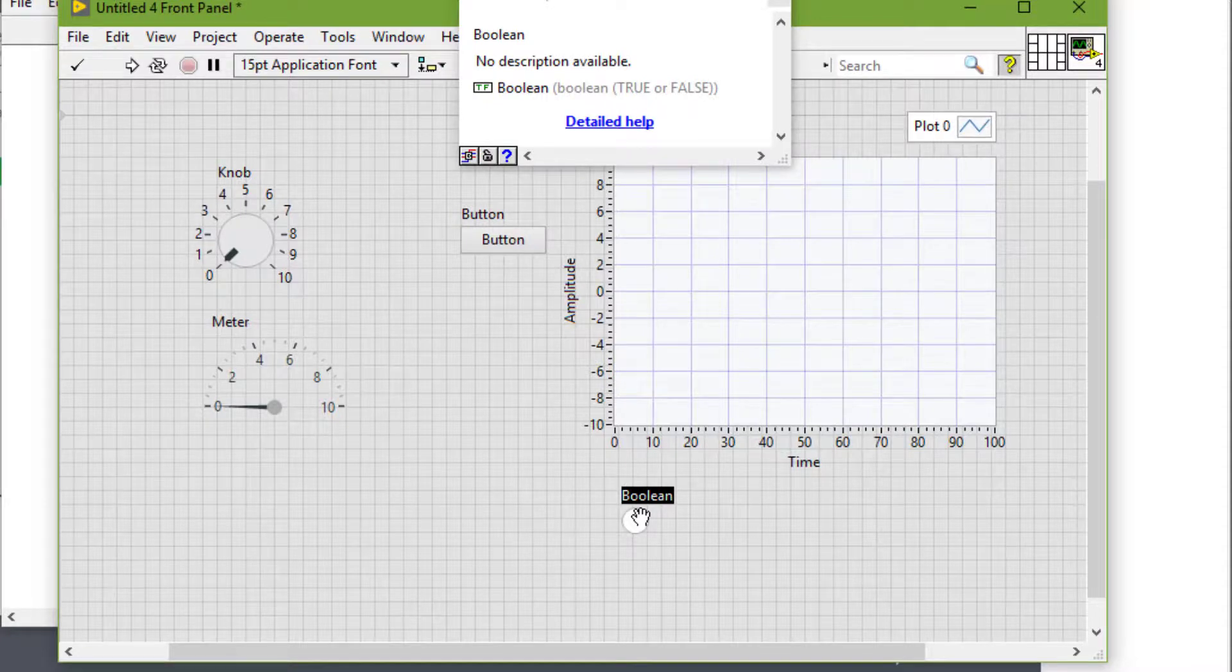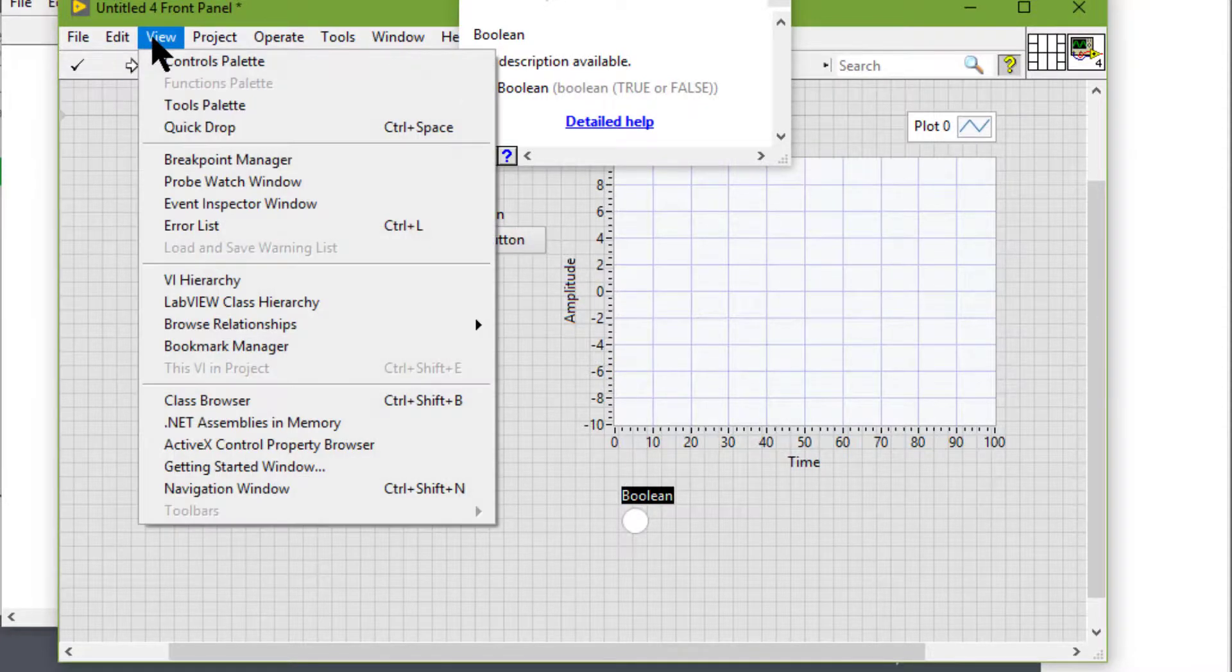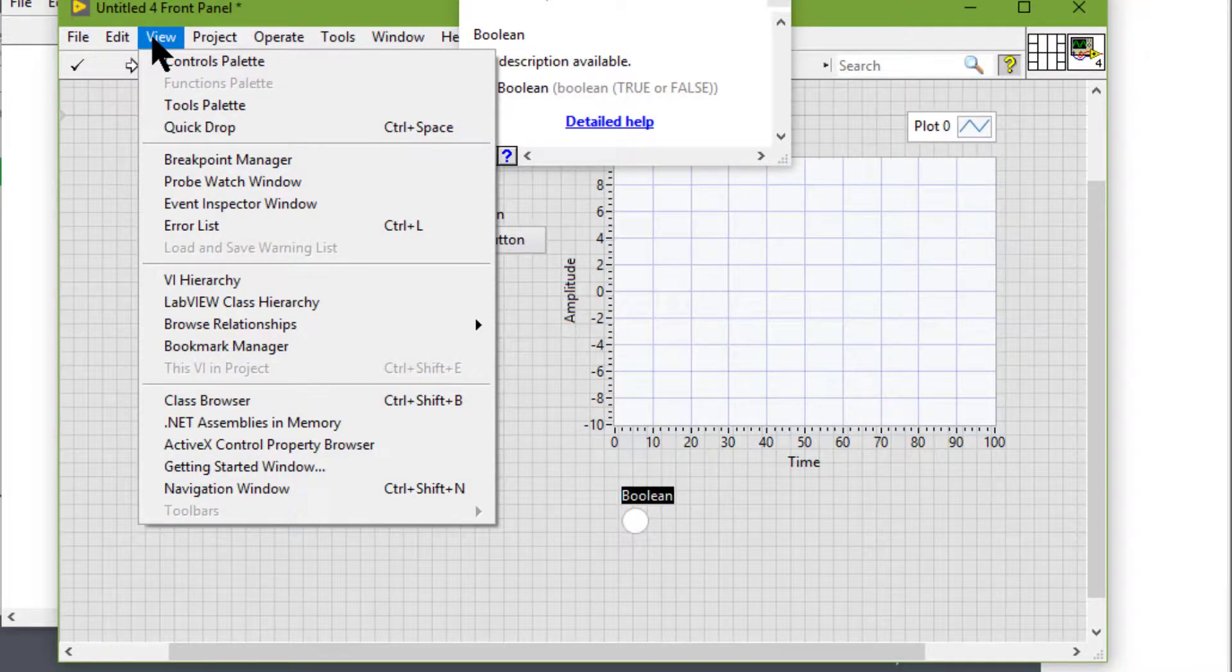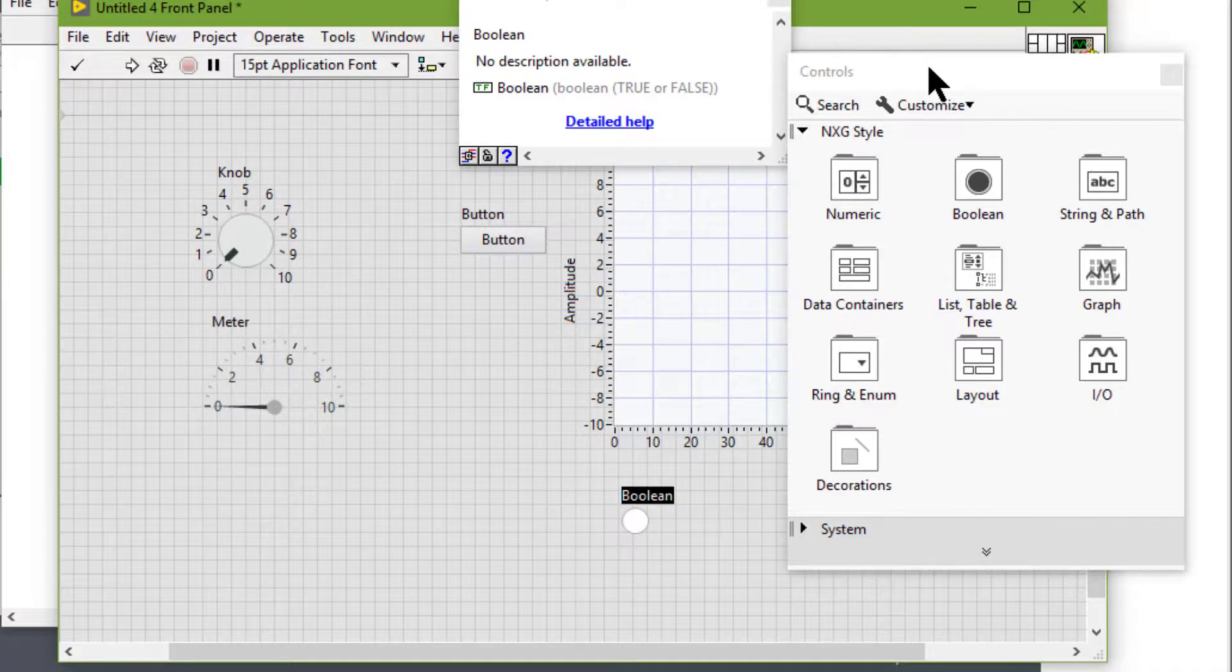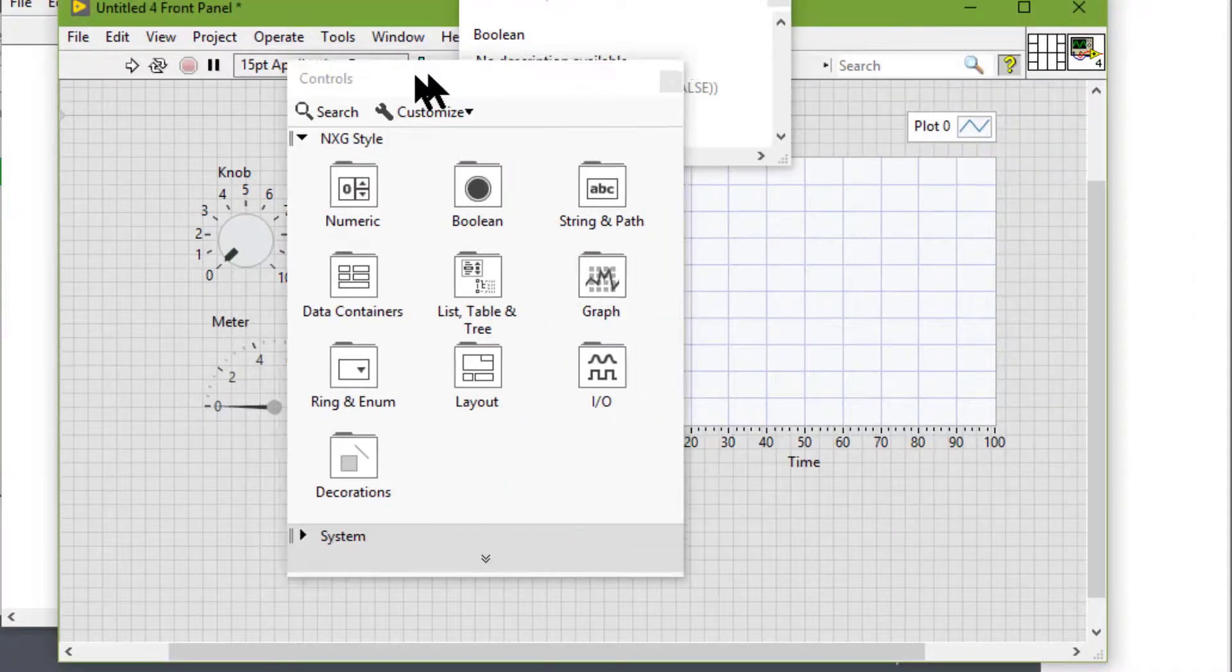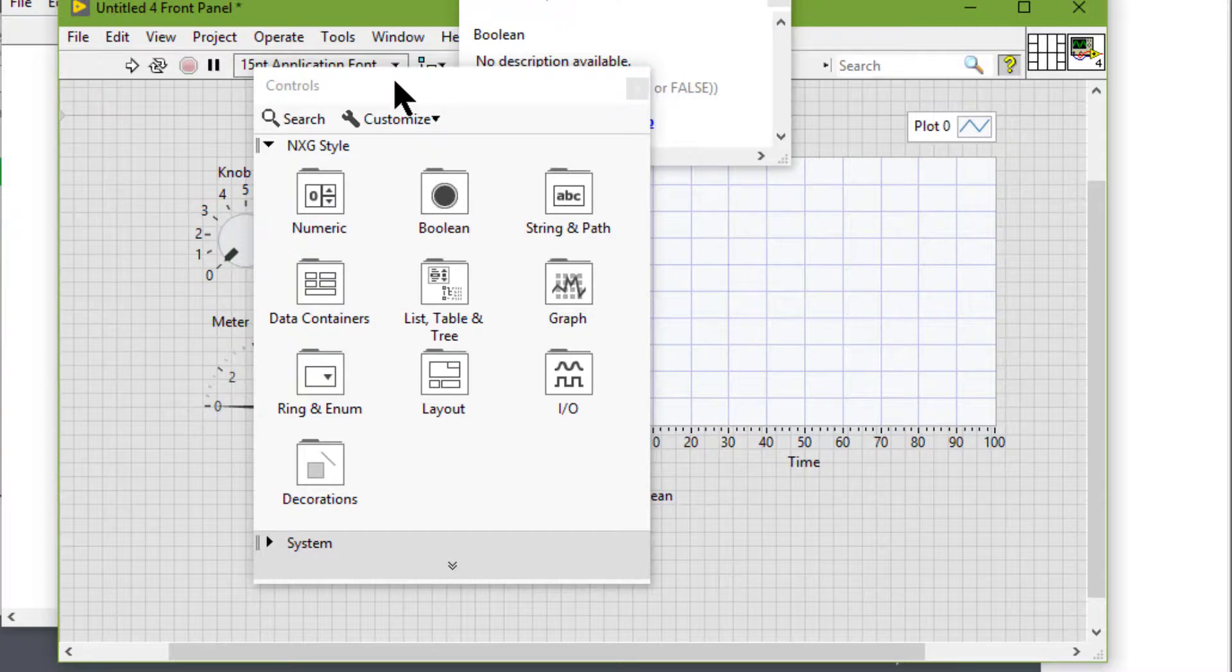We can select from the View menu the controls palette, and then select controls and indicators from the controls palette and place them on the front panel.